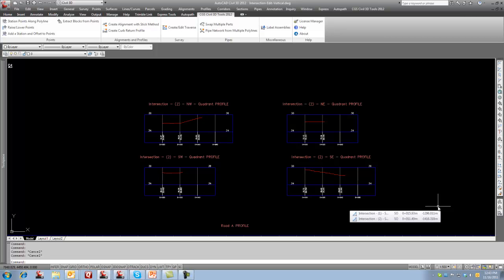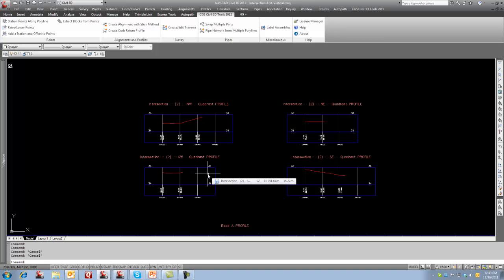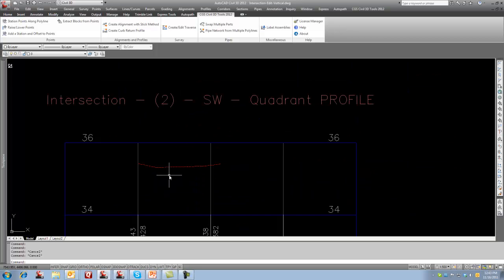Currently in Civil 3D, when you create an intersection, it automatically creates curb return profiles. The problem with these profiles is creating a straight tangent from your start of the curve to the end of the curve.